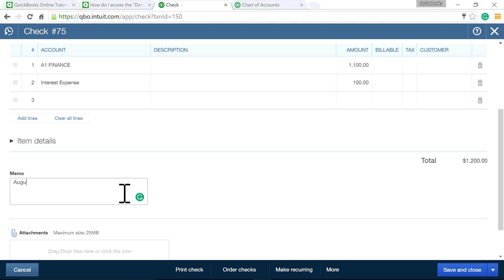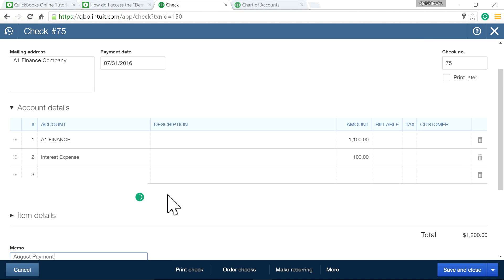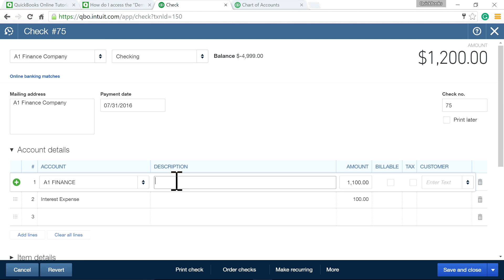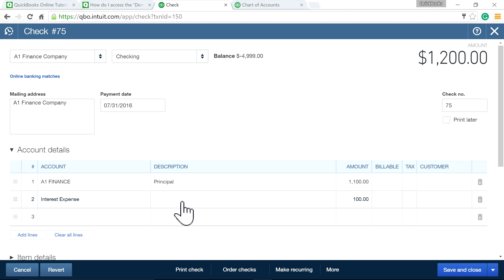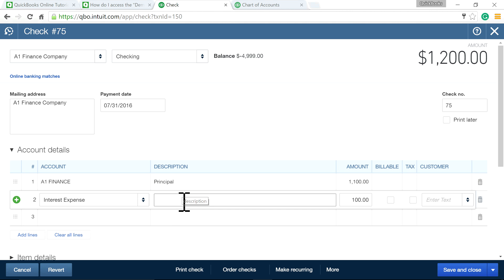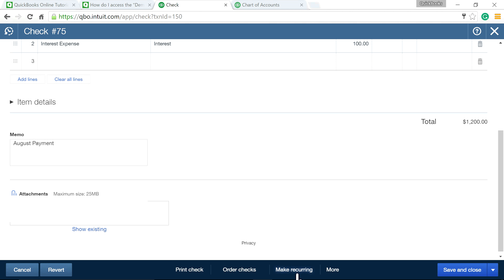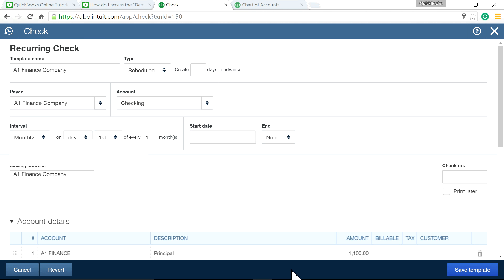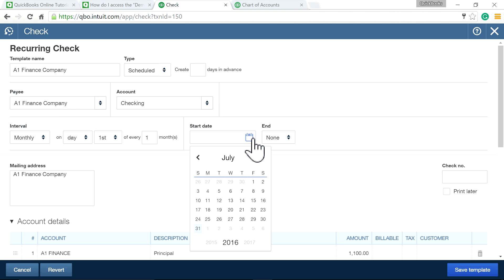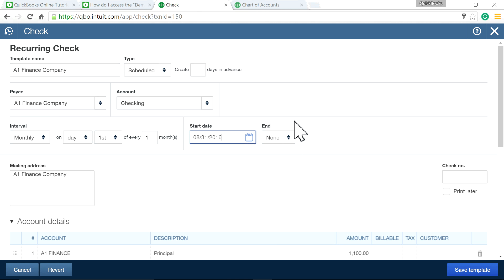This is the principal portion, and this is the interest. If it's a fixed amount every month—$1,100—you can set up recurring. Start with next month since you've already done one, so August 31st, and it will end after 35 times.